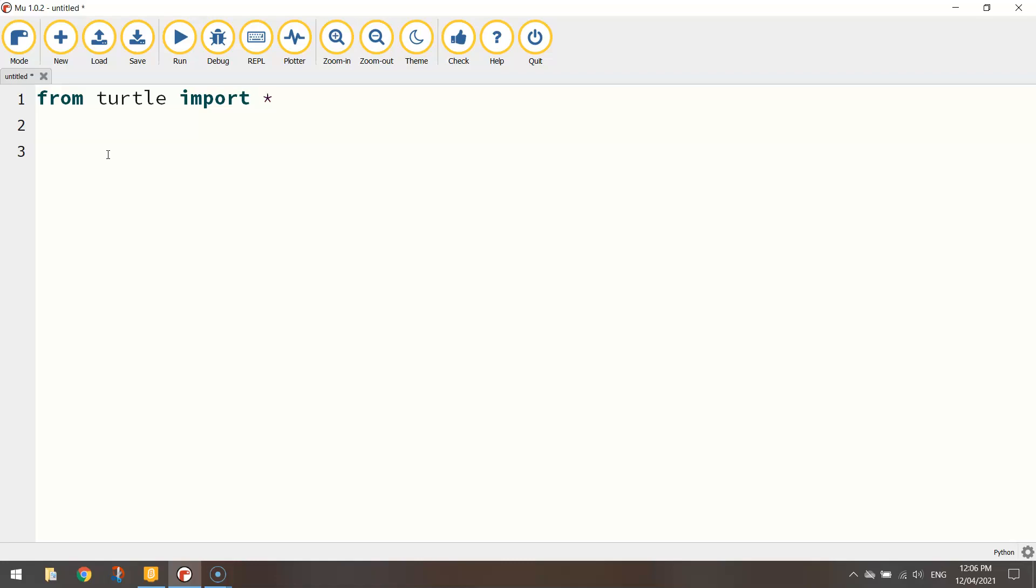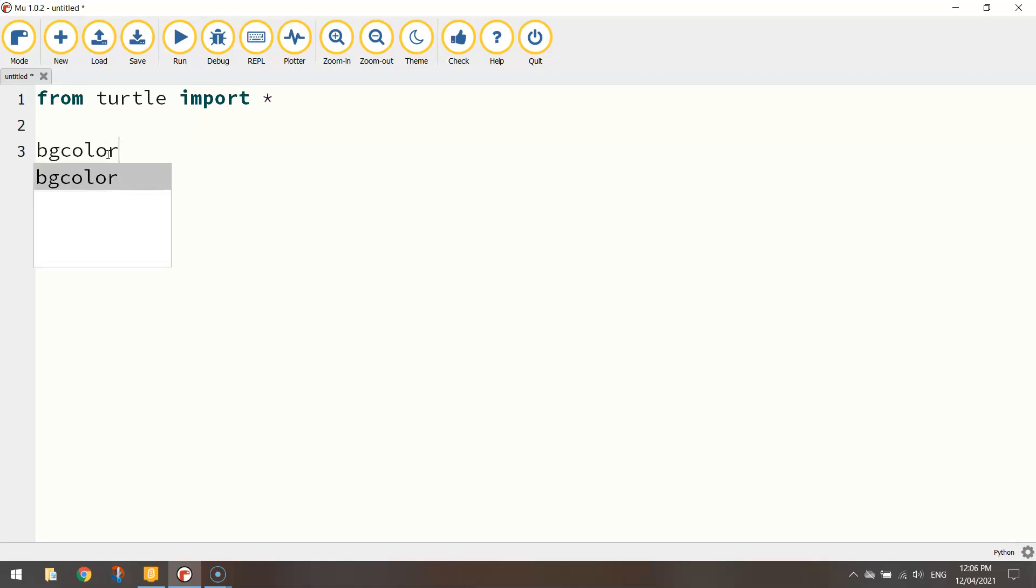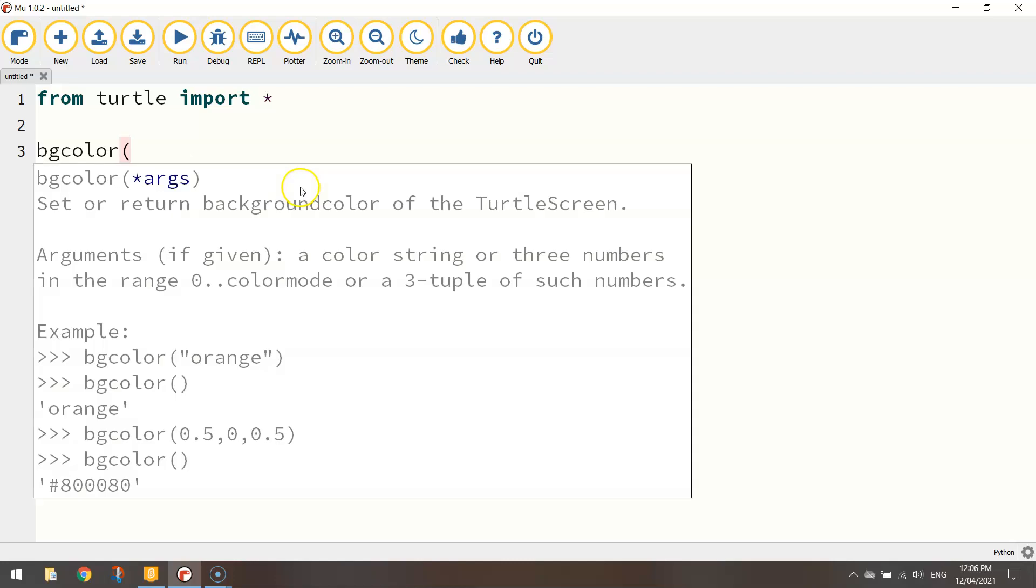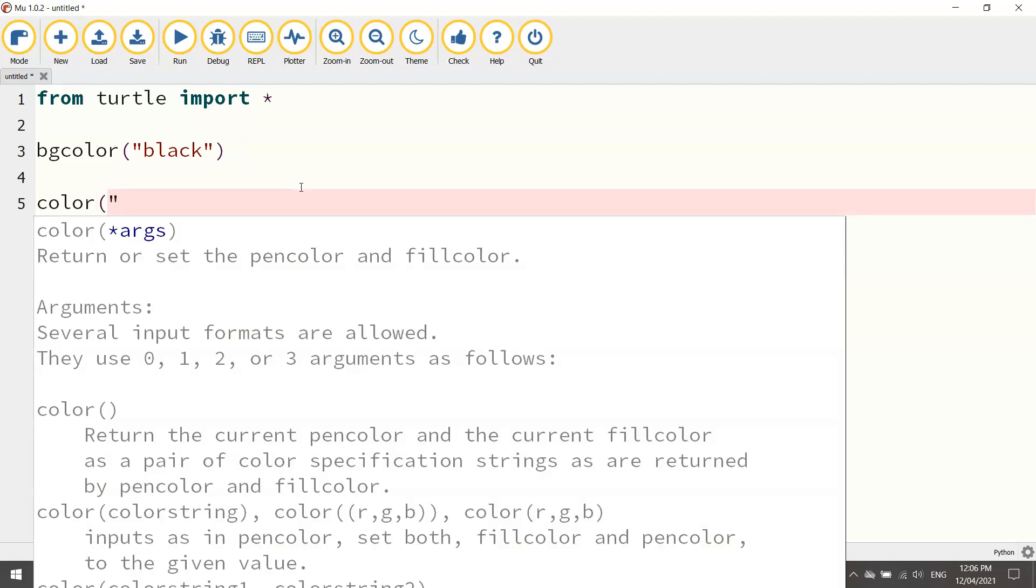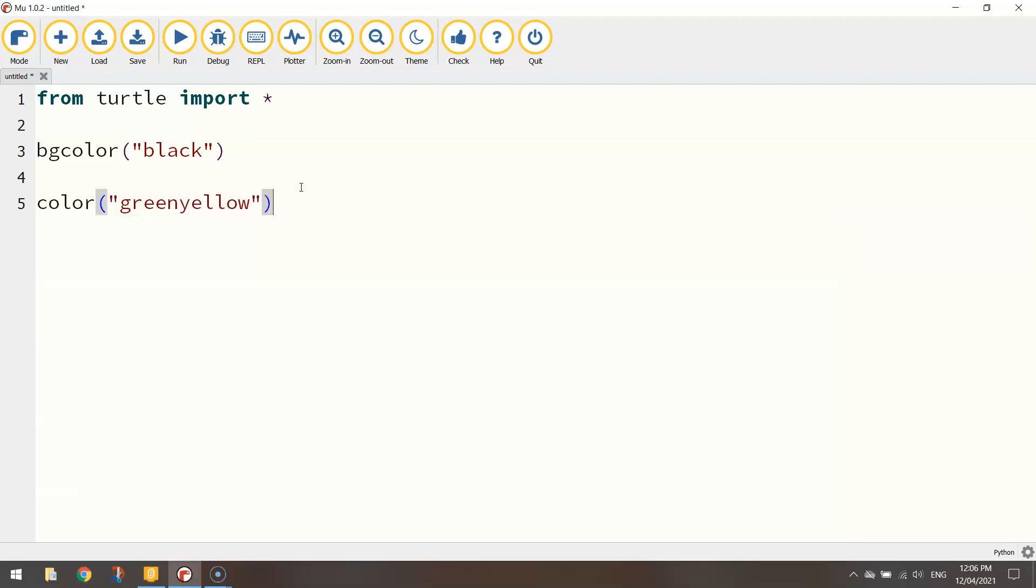Remember to change the background color of your page. We use the word bgcolor and in brackets in quotation marks we're going to pick black. Next up we're going to choose the color of our octagon. So we can choose greenyellow which is like that limey green color I just used in Scratch.